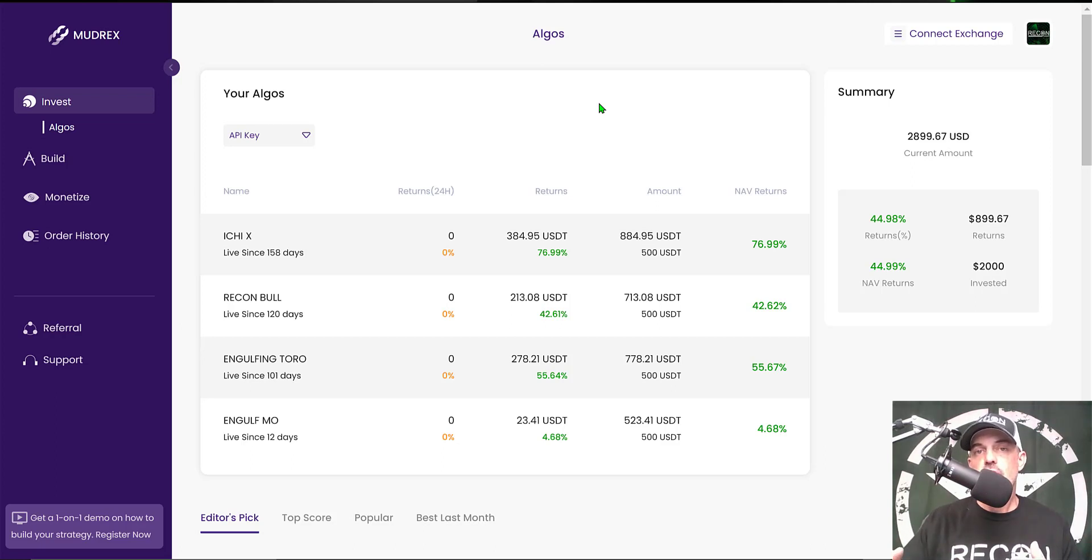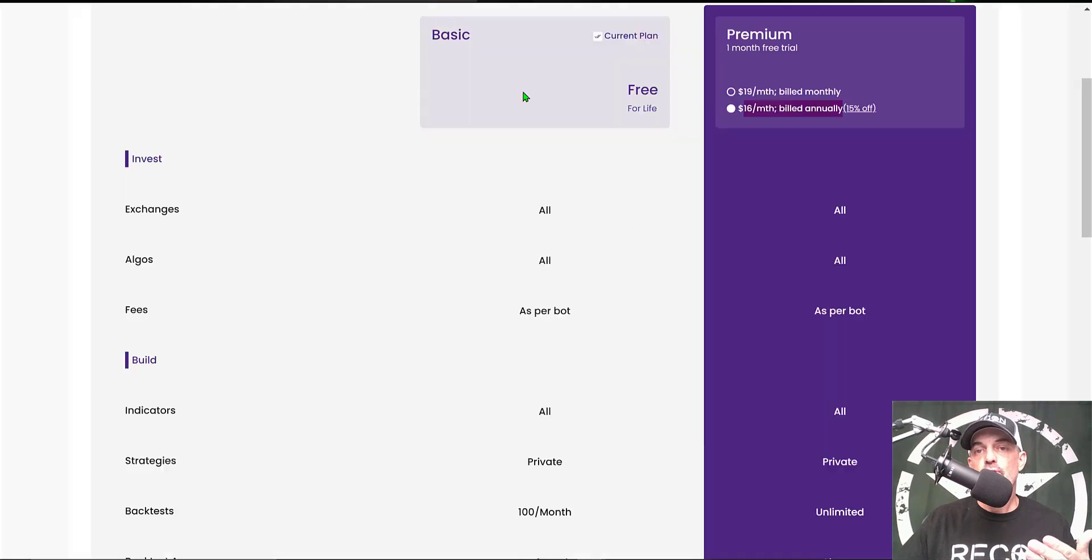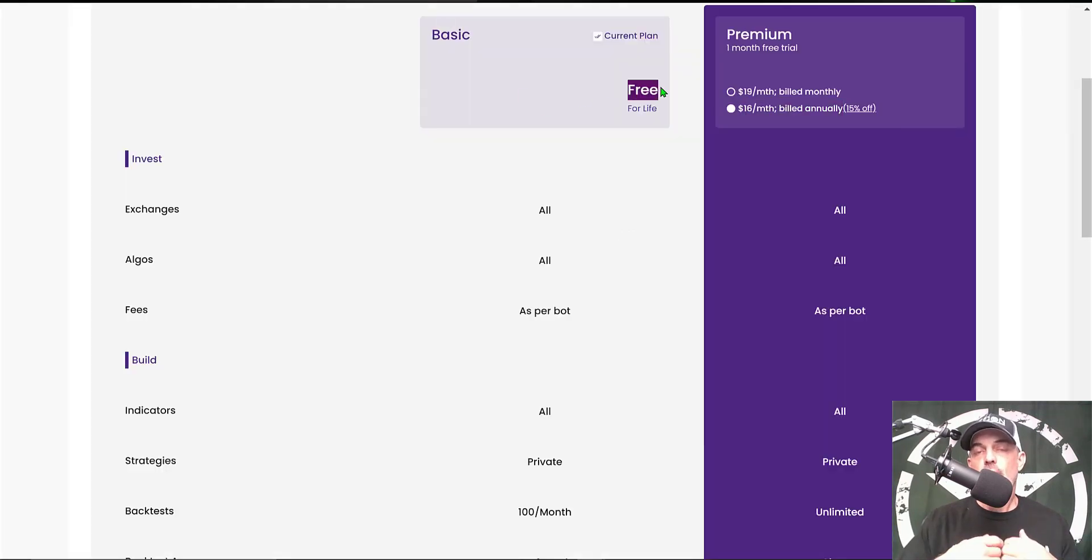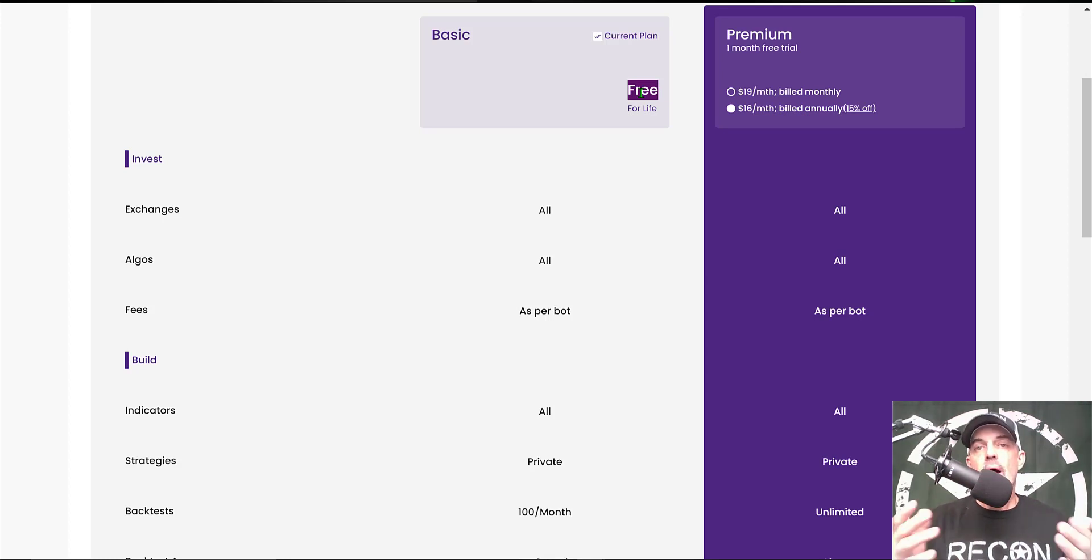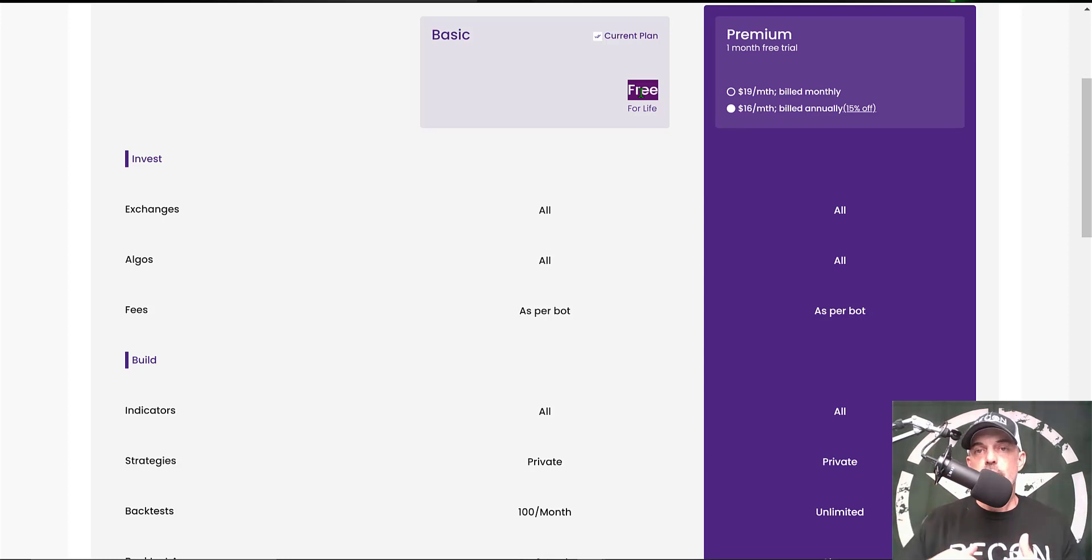You can actually get started with Mudrex for free, and you can deploy an unlimited number of automated crypto bots with their free basic plan. I will leave a link to Mudrex in the description down below.